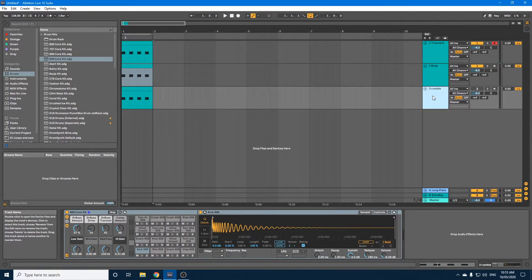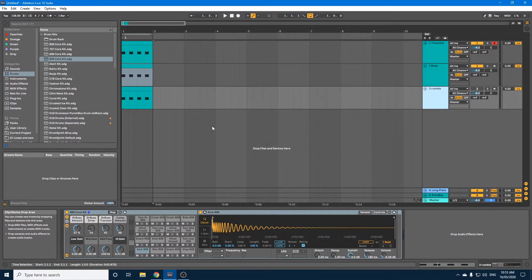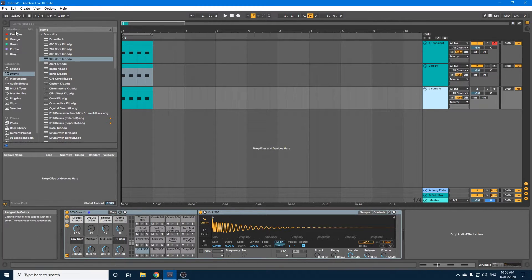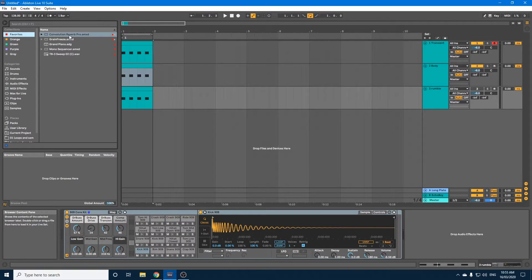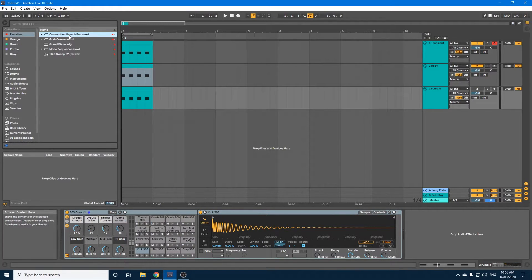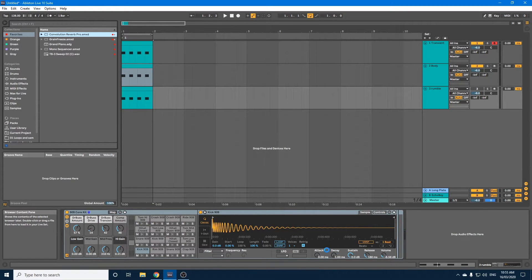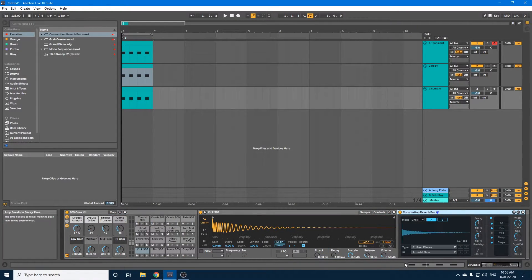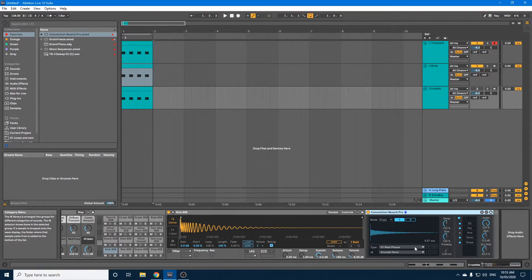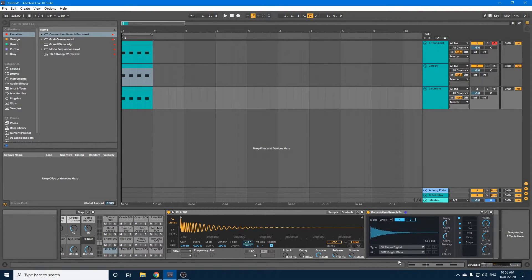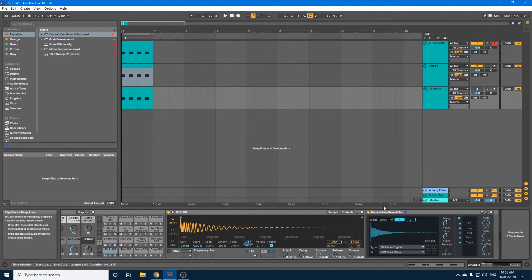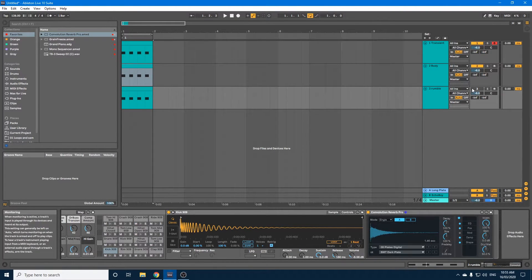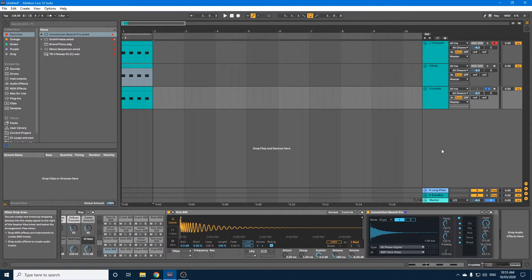Okay, let's go down to the rumble. Now I am going to use the Convolution Reverb, which is free with Max for Live, so you can download that if you don't have it already from the Ableton website. Drag it on to the end. Now, the settings that I personally like to have is the Plates Digital and Dark Plate.